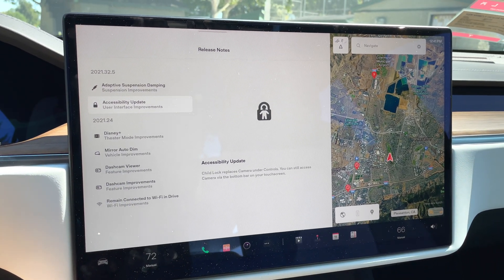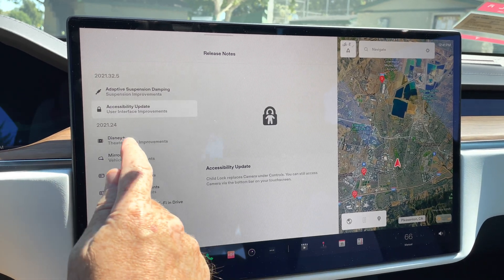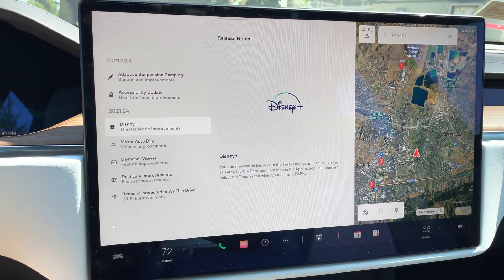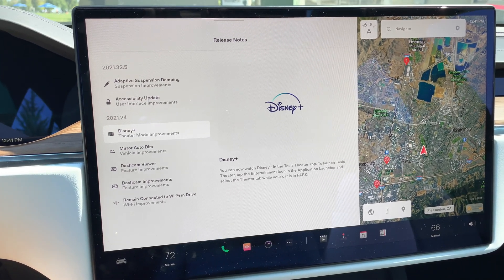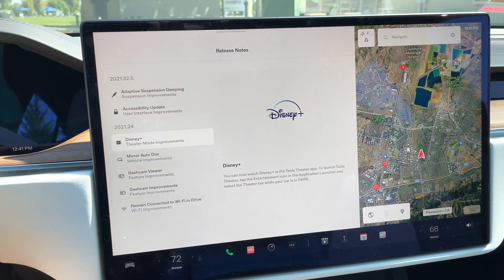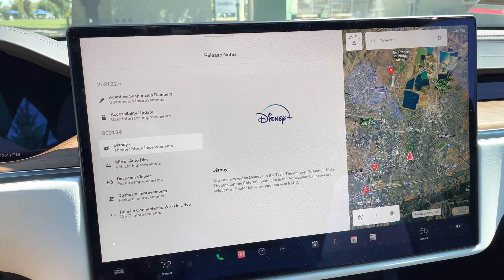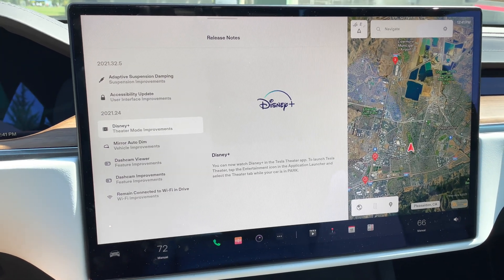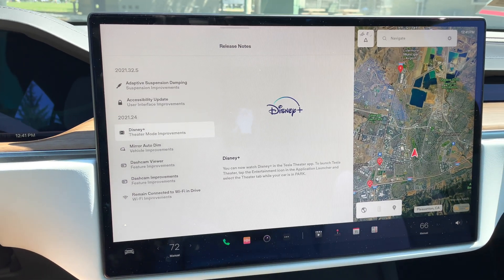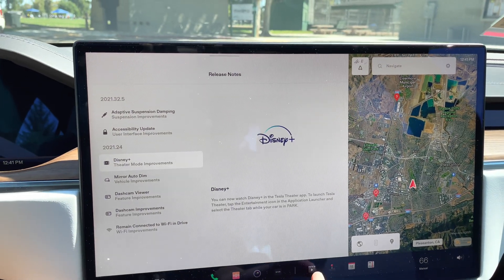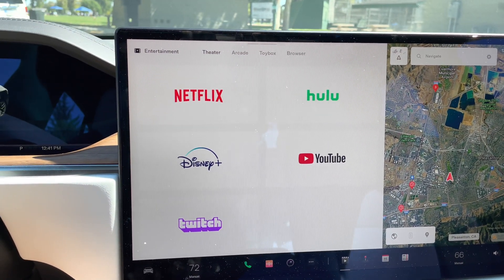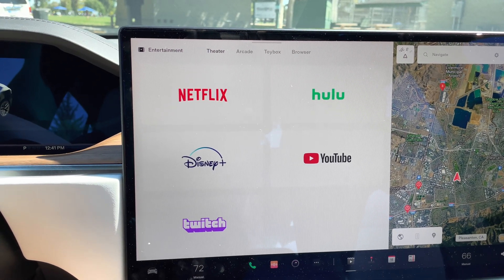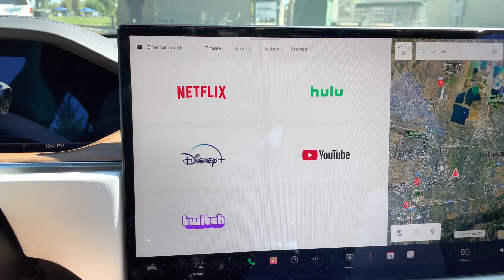The first one is Disney Plus. This is a no-brainer. Many of you guys probably use Disney Plus at home on your TVs. Having this in the car is pretty amazing.